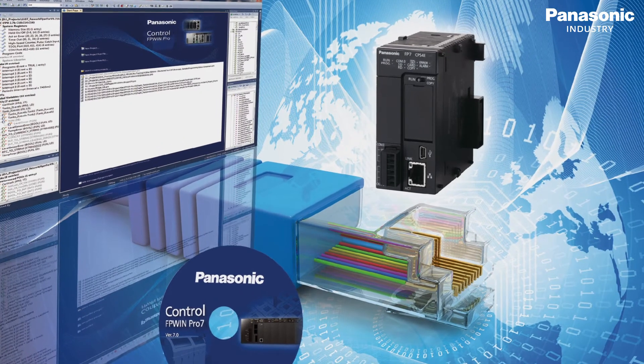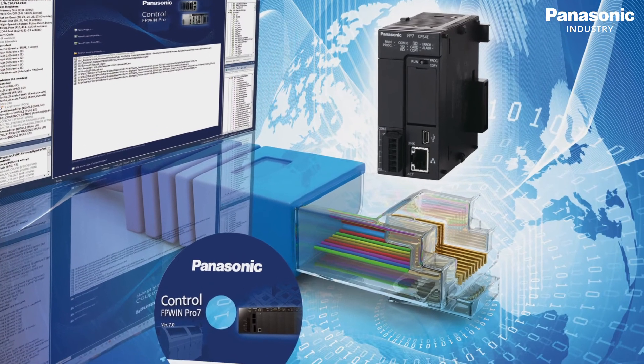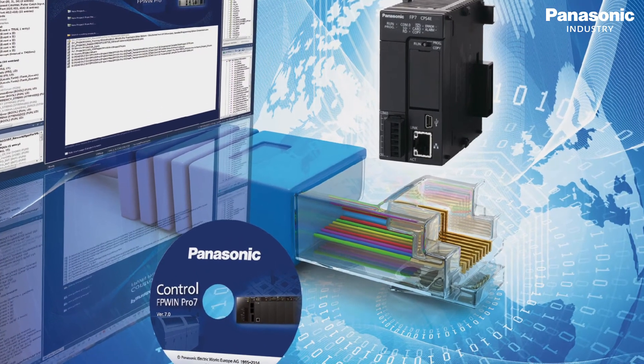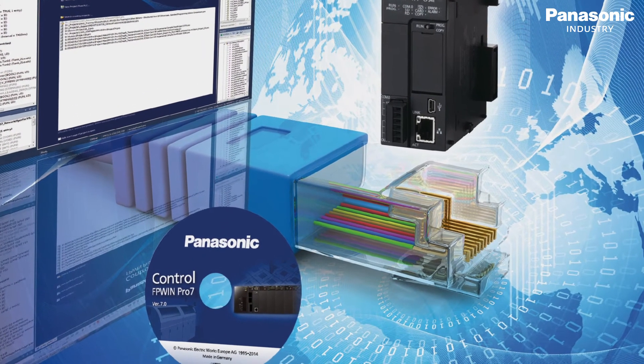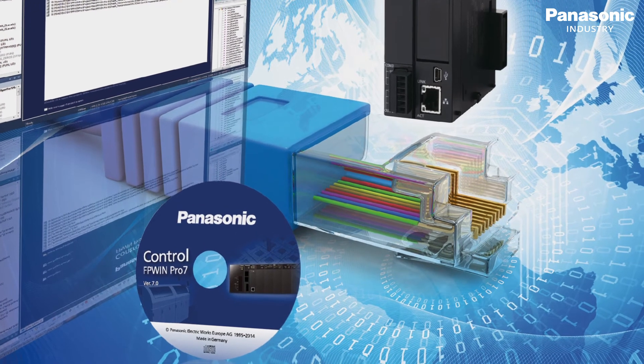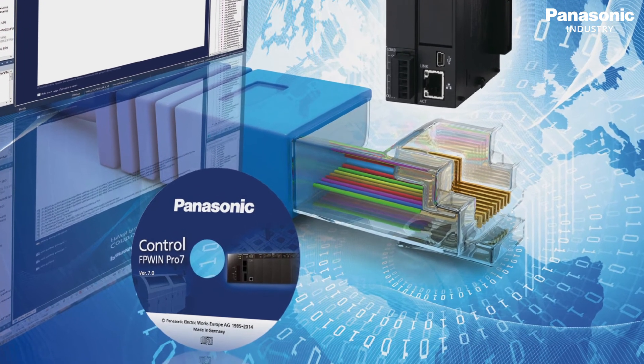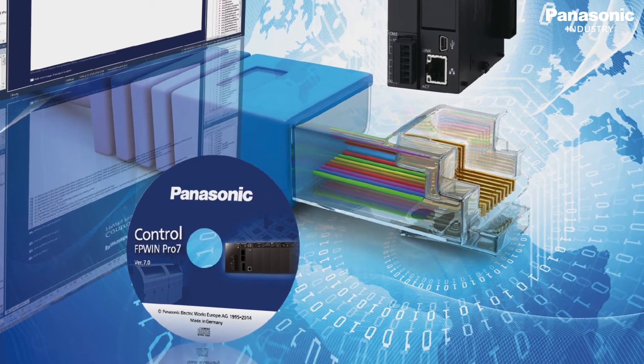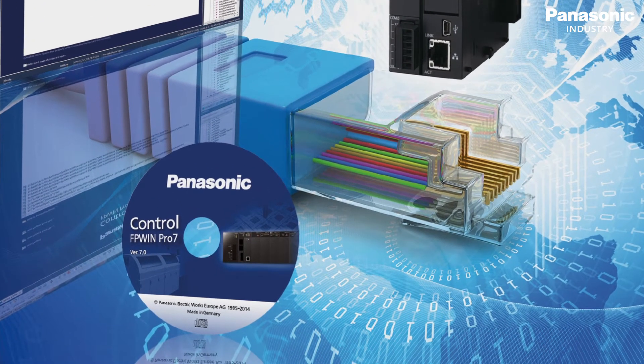You aim to reduce programming time and raise efficiency? Then FPWIN PRO 7 and the features shown in this overview can improve your daily work.